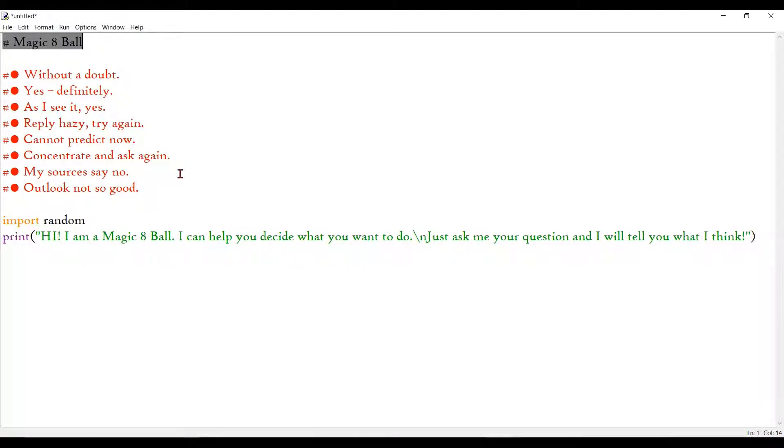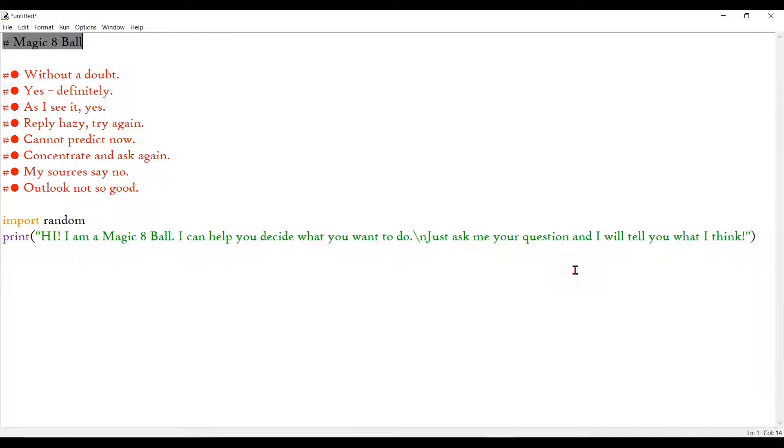So Magic 8-Ball is basically kind of a toy for children which will predict your future and it will help you decide what to do with a yes, no, or sometimes some really unhelpful comments.